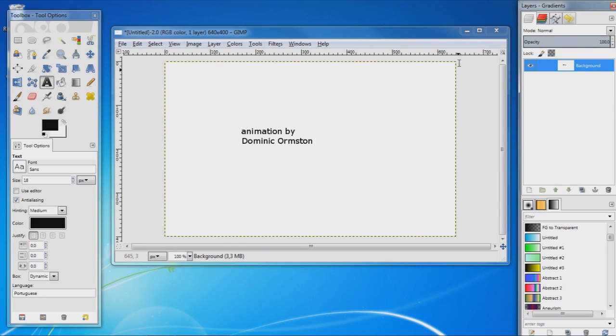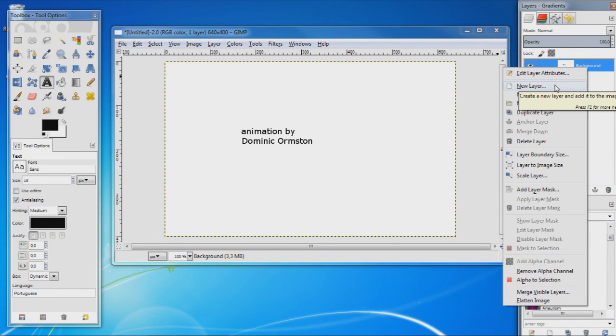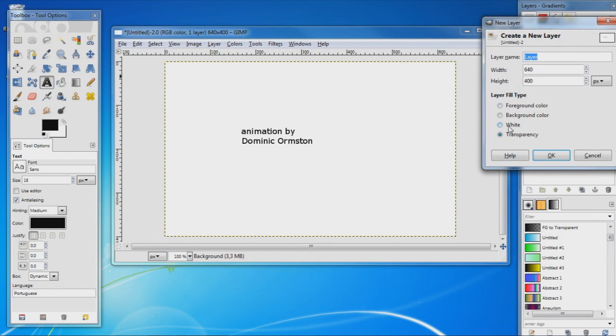So to create the next frame in the animation, right click here and go to New Layer, make sure that it's set to white and hit okay.